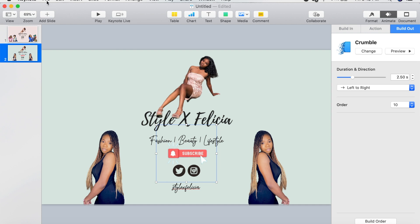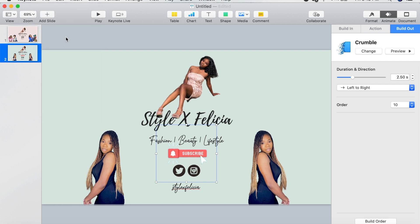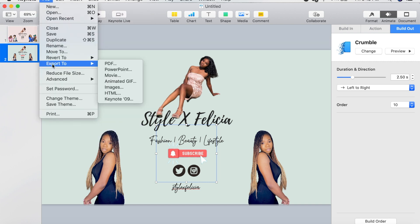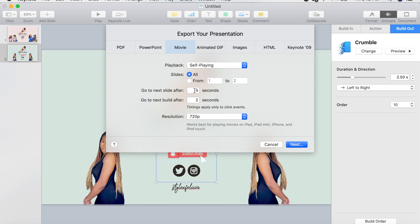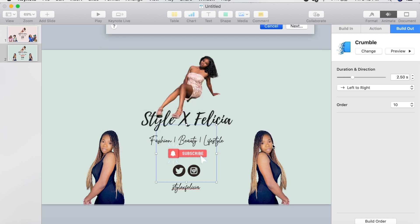The next thing to do is go up to File at the top left and save what you've made. Then go back to File, roll over to Export To, and click on Movie. Change Next Slide After and Next Build After to zero seconds, and set the resolution to 1080p so the quality looks better. Then click Next to export.